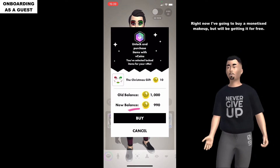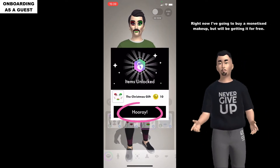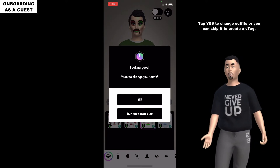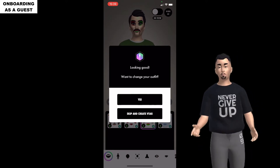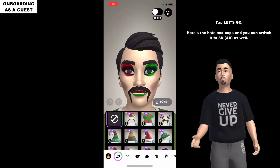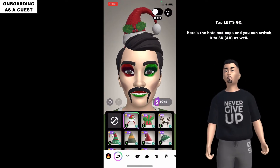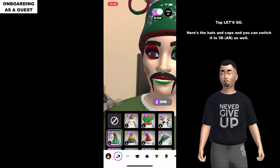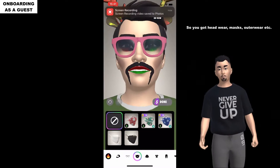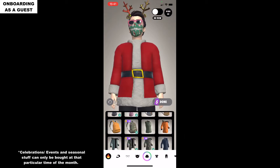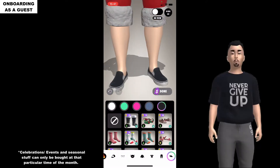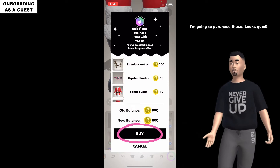I'm going to buy some monetised makeup, but we'll be getting it for free. Tap yes to change outfits, or you can skip it to create a V tag. Tap let's go. There are hats and caps, and you can switch it to 3D as well. You've got headwear, masks, outerwear, etc. I'm going to purchase these - looks good.